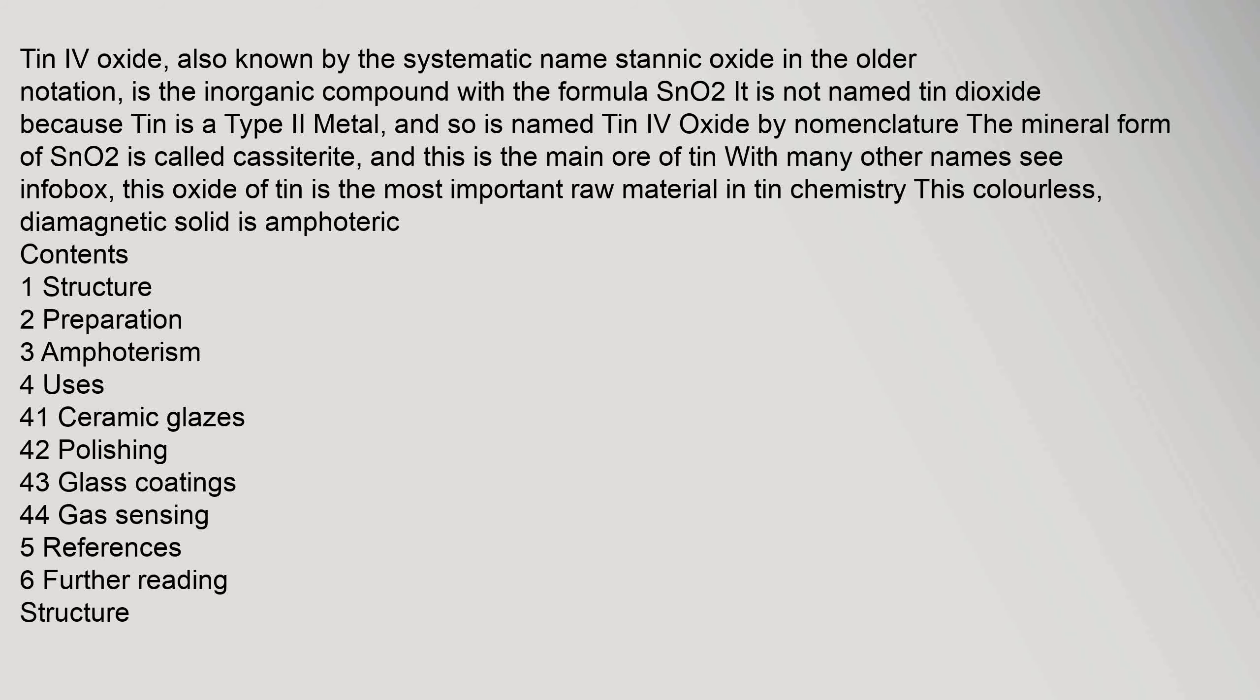This oxide of tin is the most important raw material in tin chemistry. This colorless, diamagnetic solid is amphoteric. Contents: 1 Structure, 2 Preparation, 3 Amphoterism, 4 Uses, 4.1 Ceramic glazes, 4.2 Polishing, 4.3 Glass coatings, 4.4 Gas sensing, 5 References, 6 Further reading, Structure.